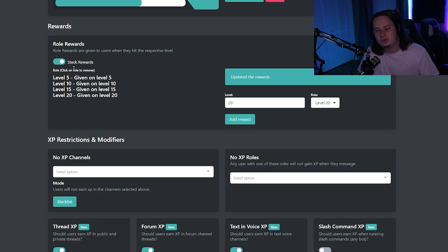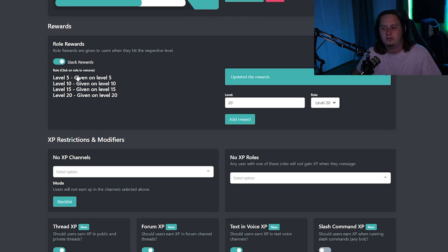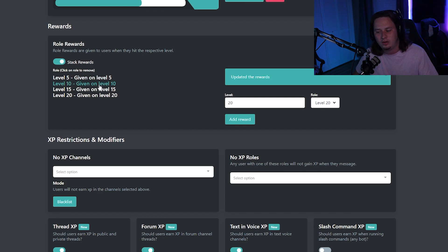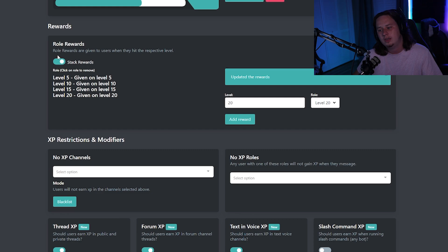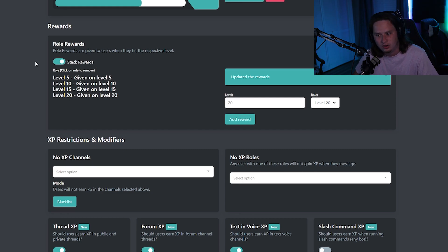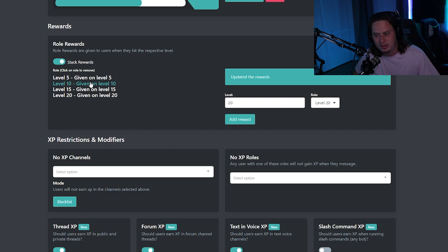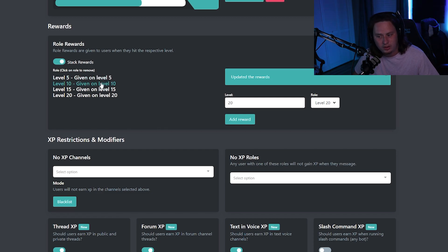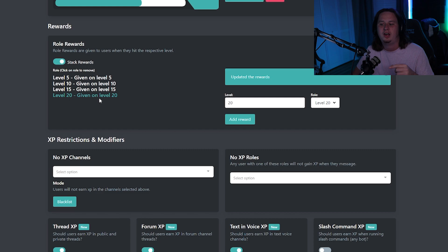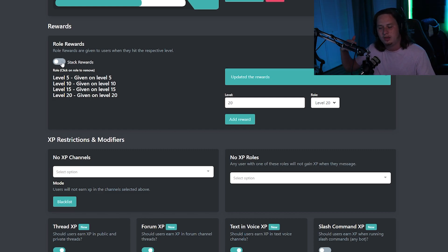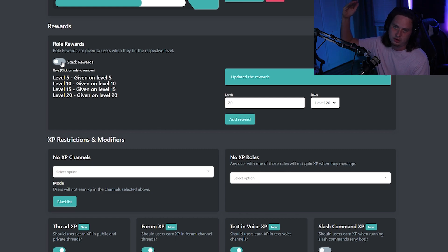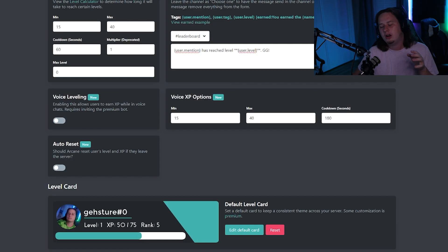Now there's two ways you can set this up as well. If you want users to be able to have—if they hit level 10—if you want them to keep the level five role as well, then you want to keep this stack reward setting turned on. If you want it to be set up to where when they hit level 10, it takes away their level five role and gives them the level 10, and they've only got one level role at a time, then you want to turn that off and that'll make it to where they only get, whenever they get a new level role, it takes away the previous one.